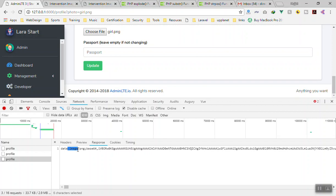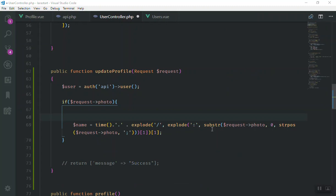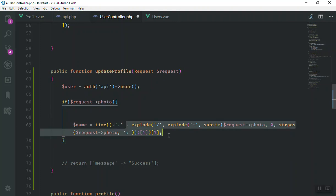The logic will go through the string until it gets to the first semicolon, and then take the file type up until the slash. After writing that condition and extracting the extension, we put it after the time() value. So the name will be: time() + dot + extension. This portion of the code is going to generate or take only the extension of the file.